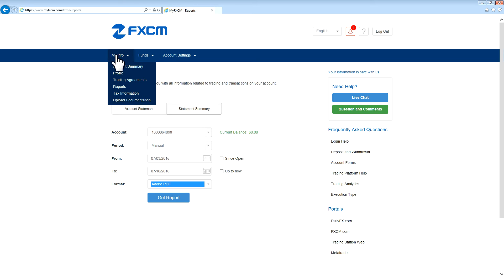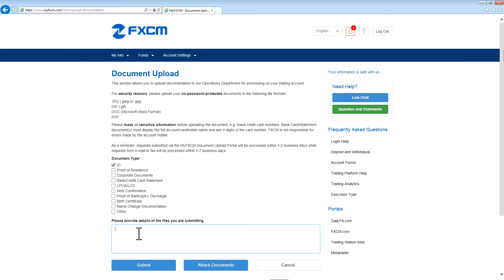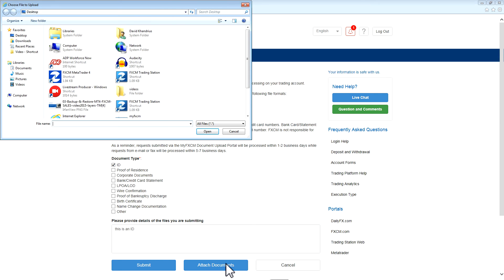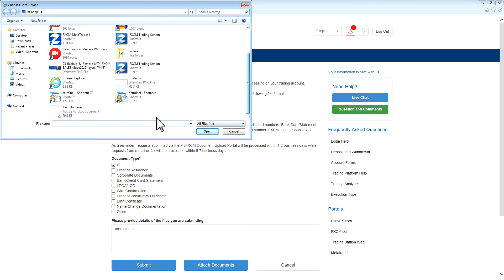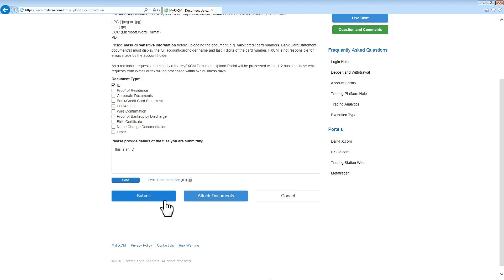The next section is Upload Documentation. This section allows you to upload necessary documentation that FXCM might request of you. After loading this page, select the document type that you are uploading, provide information about the document, and then press Attach Documents. Then select the document from your computer, and finally press Submit.